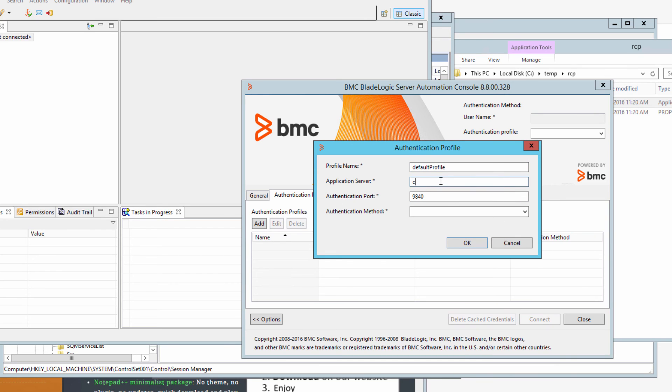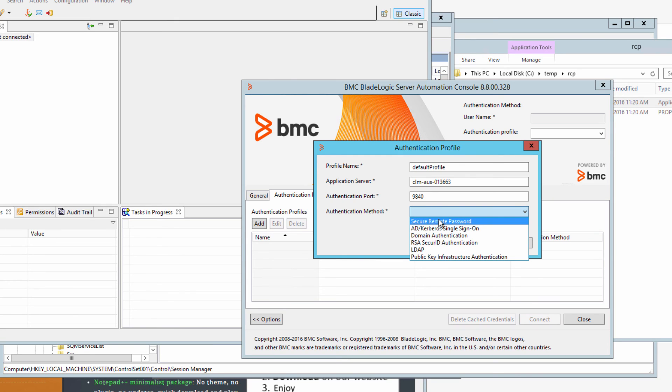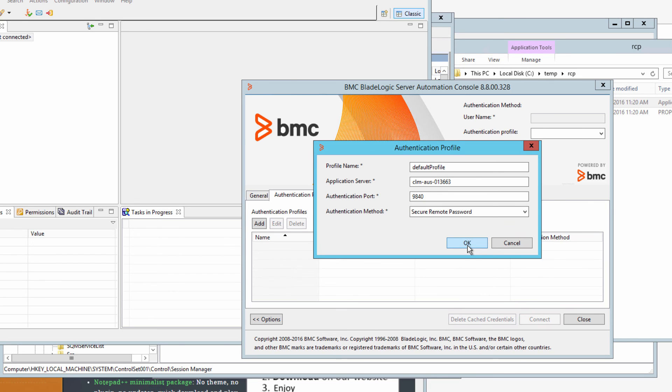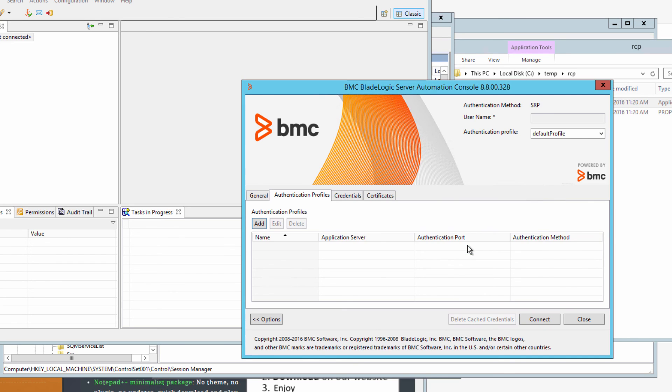Add the name of the application server host. We have different options for authentication method. We're going to select secure remote password and then click OK.